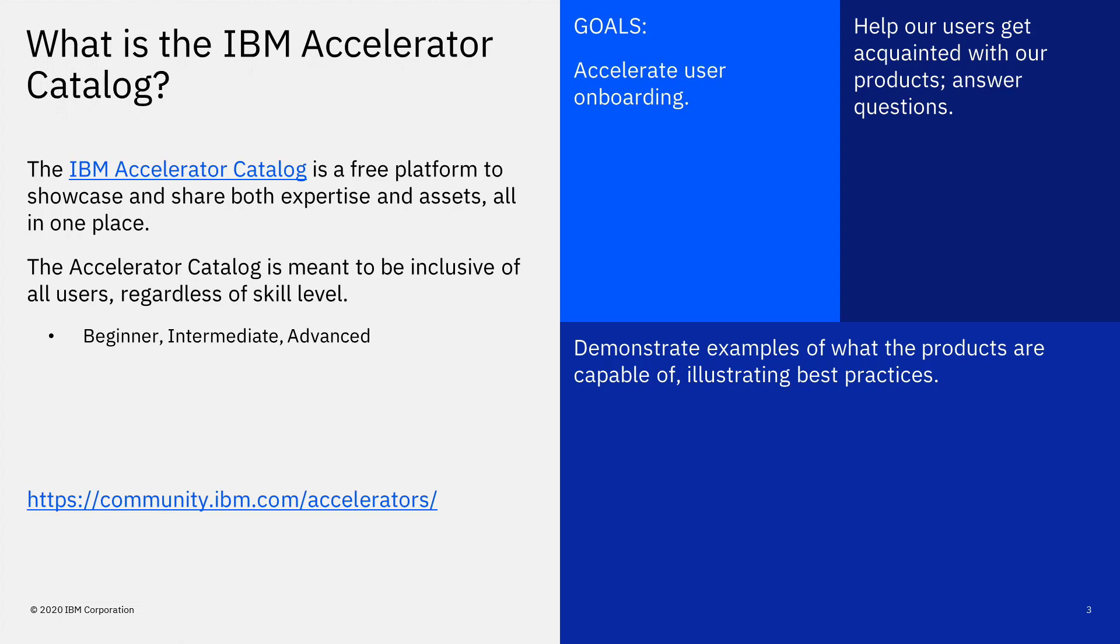The goals of the Catalog are to accelerate user onboarding, help our users get acquainted with our products and answer questions, and demonstrate examples of what the products are capable of, illustrating best practices.